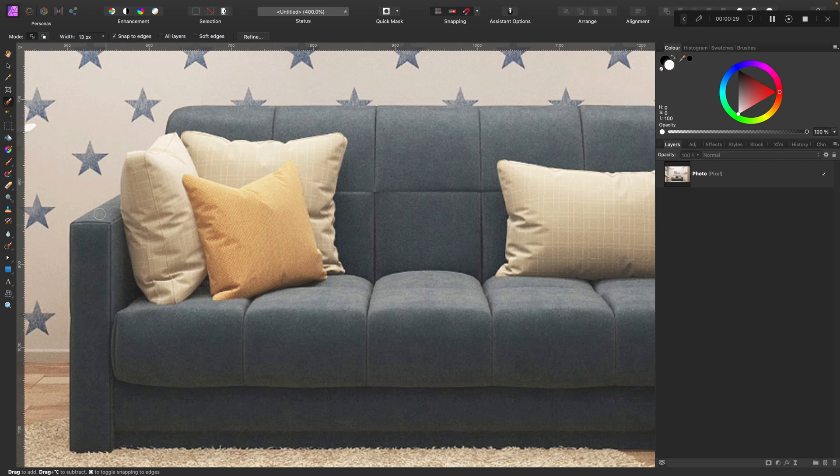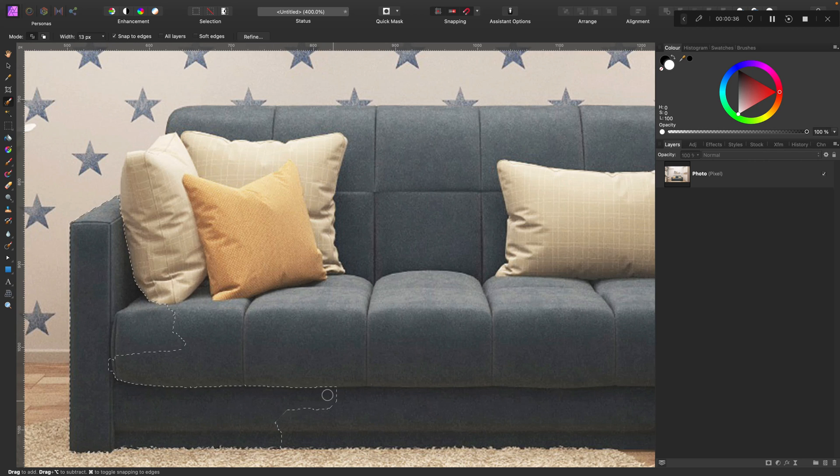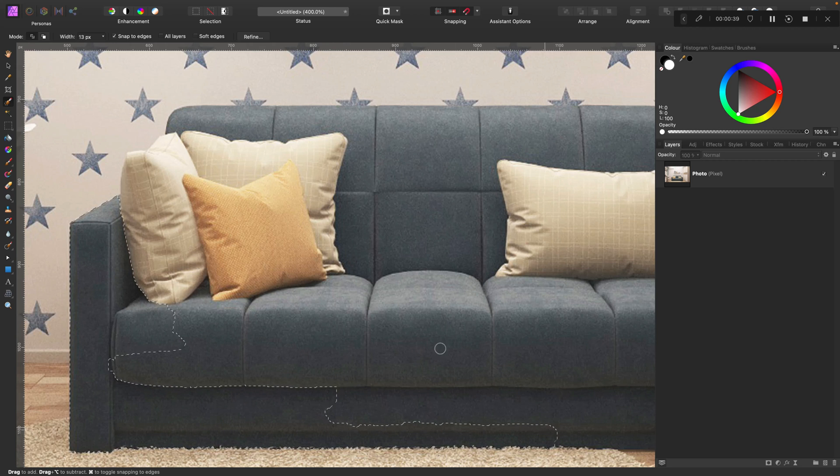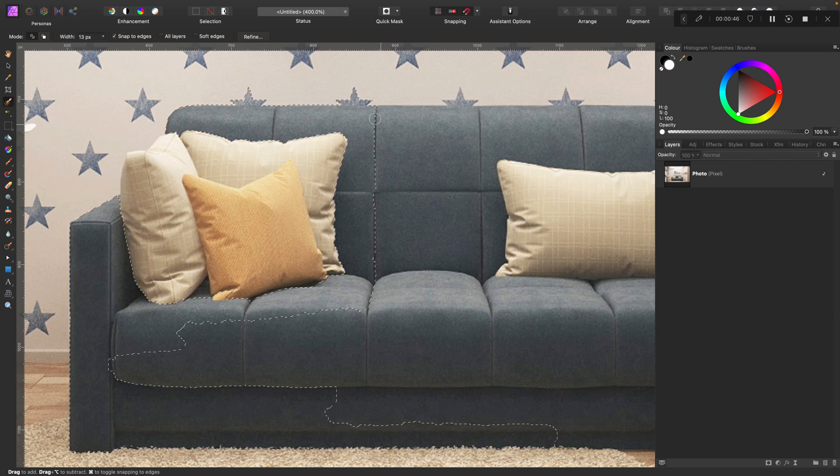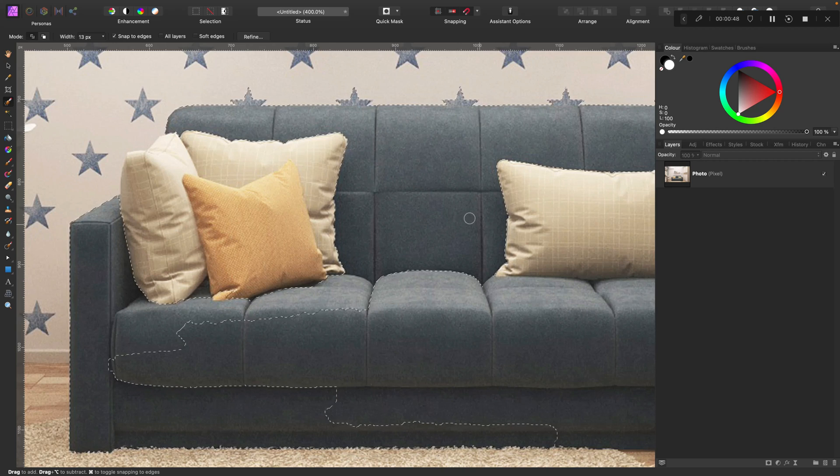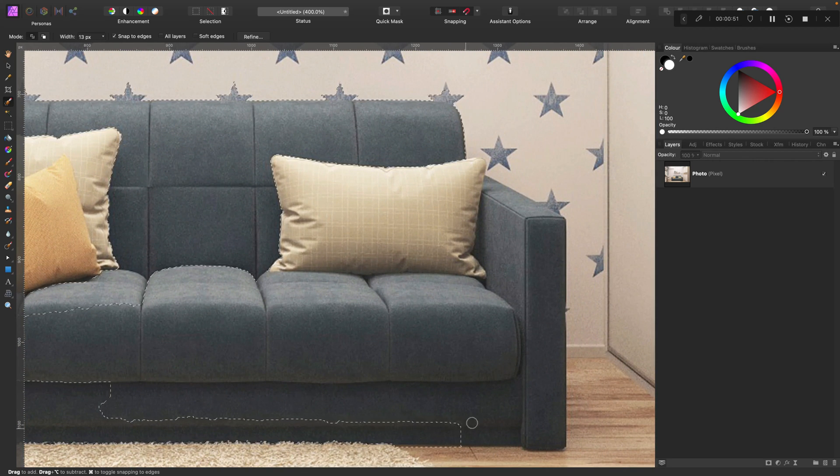Now I can simply brush inside the object around the edges and the program will try to find the difference in colors and select only the object. So let me just quickly select everything I need. It will probably select a little bit too much in the first round, so we will need to deselect some parts, but that's alright.